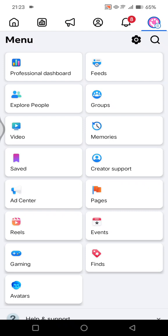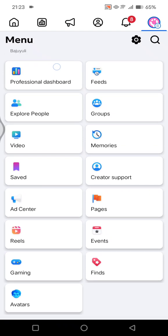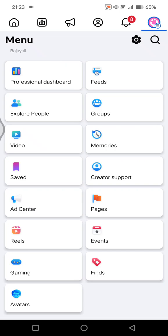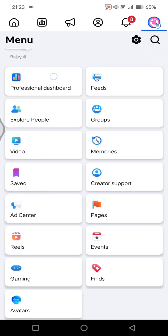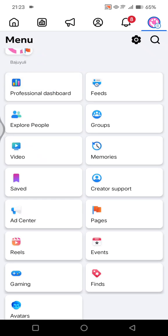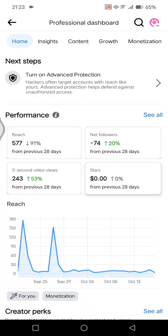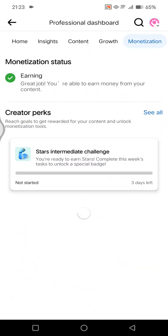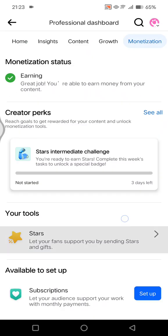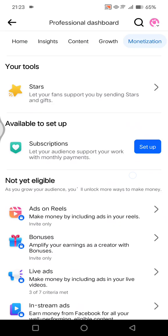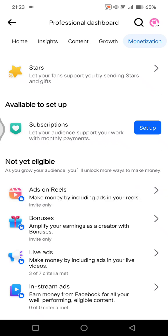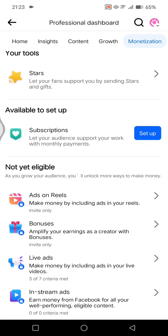In here, you can next go to the professional dashboard by clicking on this. After that, you can click on monetizations and scroll down until you find ads on reels.